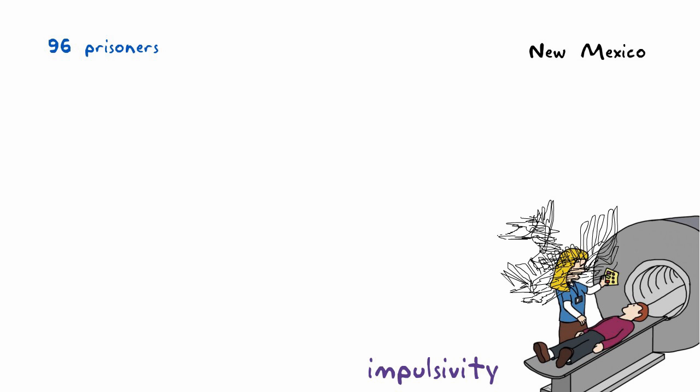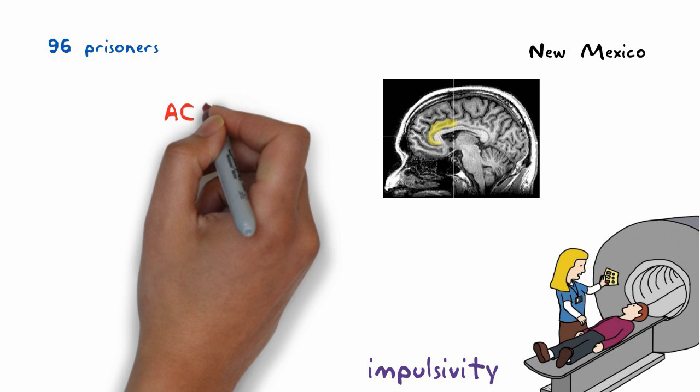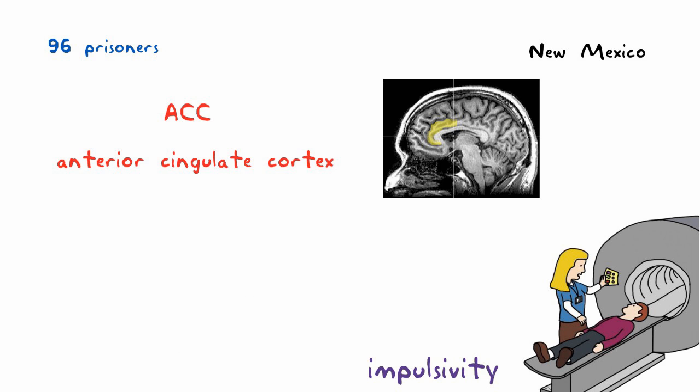Researchers were particularly interested in a region of the brain called the anterior cingulate cortex, ACC, which is known to be linked to behavioral regulation and self-control.